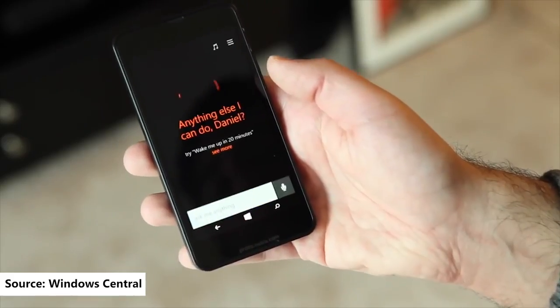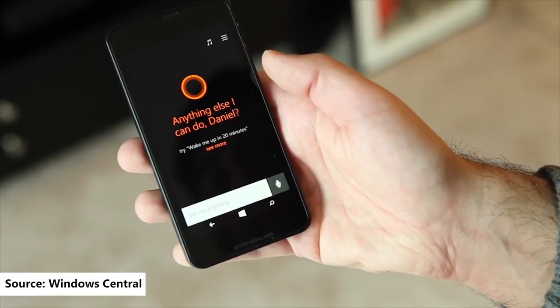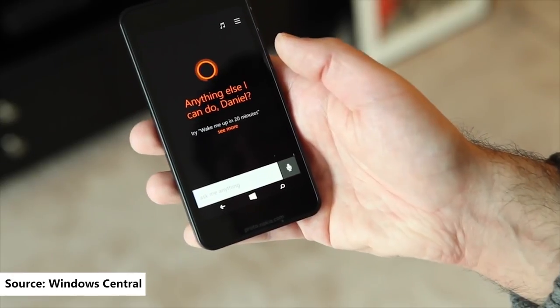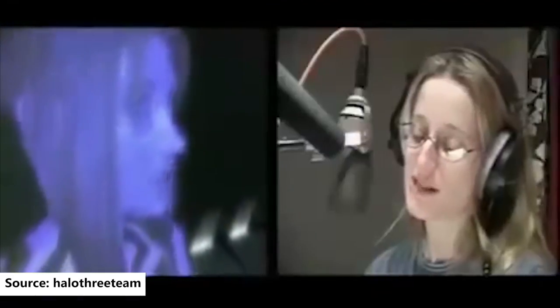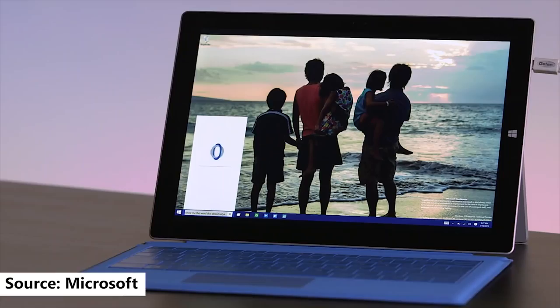This all-black design was different and modern relative to the other assistants. Cortana's voice was and still is done by Jen Taylor, the actress who voices the actual character in the Halo franchise.